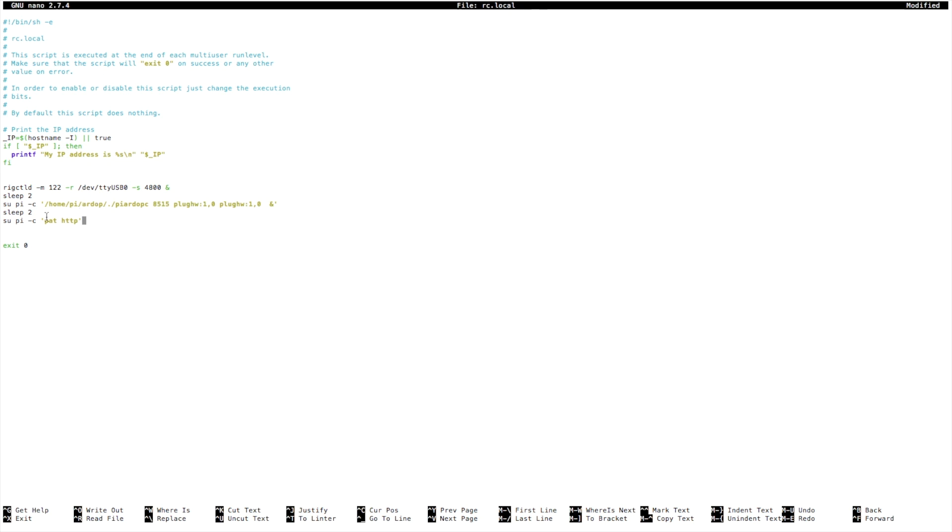We'll tell it to sleep for a couple more seconds, and then again as user pi, we're going to tell it to start PAT with the PAT HTTP command.